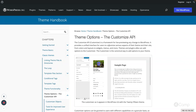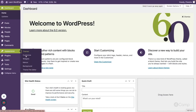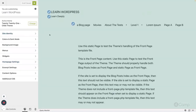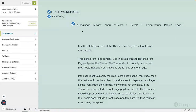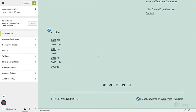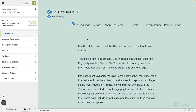Let's see in action how the customizer looks and works. In my local site, if I go to the Appearance menu, here you can see the Customize option. Clicking here opens the customizer panel — on the left-hand side you can see all the settings, sections, and panels. Each section has its own settings, and on the right-hand side you see the live preview of your site.